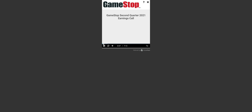Greetings and welcome to GameStop's second quarter Fiscal 2021 Earnings Conference Call. At this time, all participants are in a listen-only mode. As a reminder, this conference call is being recorded and will be archived for two months on GameStop's Investor Relations website.